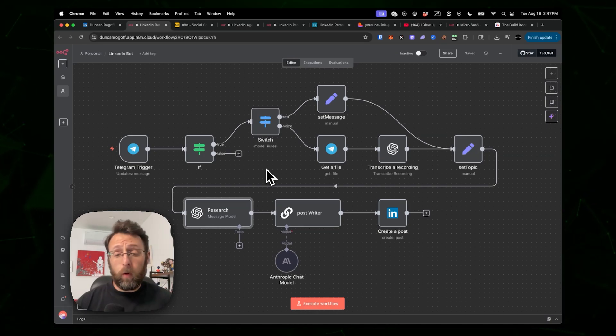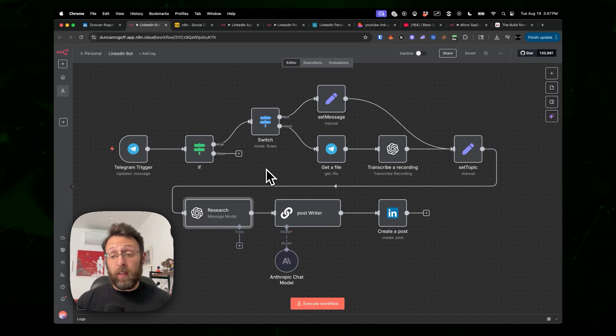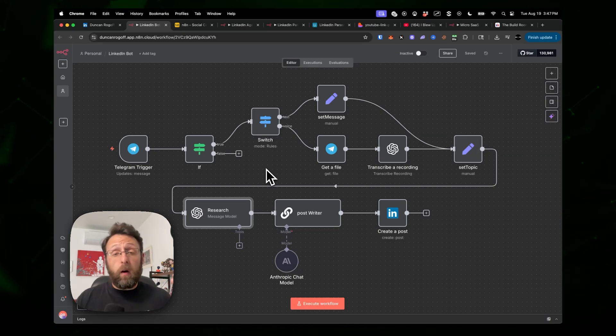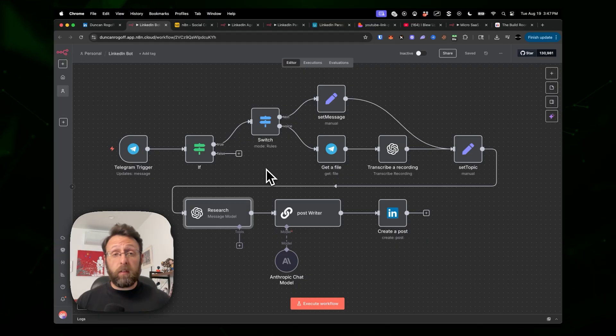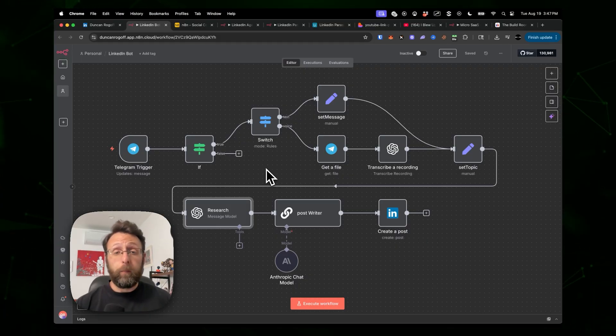Today I want to walk you through four of my favorite LinkedIn automations that I've personally sold for thousands of dollars, and if you build systems like this, maybe you can too.